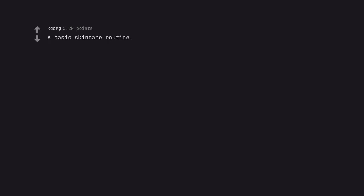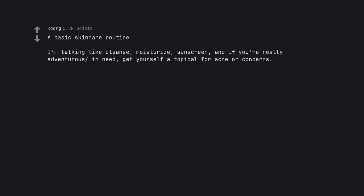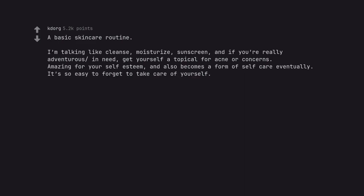A basic skincare routine. I'm talking like cleanse, moisturize, sunscreen, and if you're really adventurous in need, get yourself a topical for acne or concerns. Amazing for your self-esteem, and also becomes a form of self-care eventually. It's so easy to forget to take care of yourself.